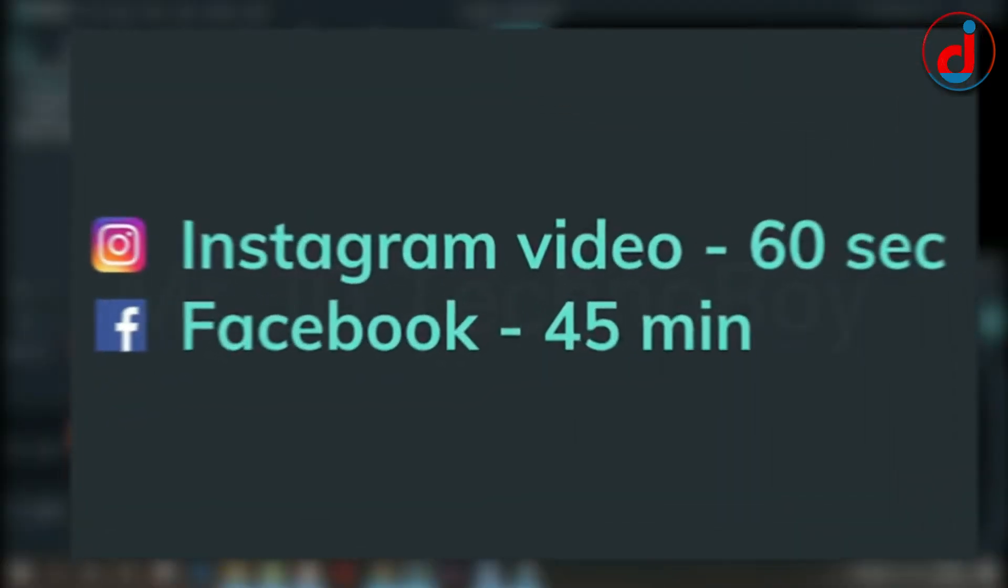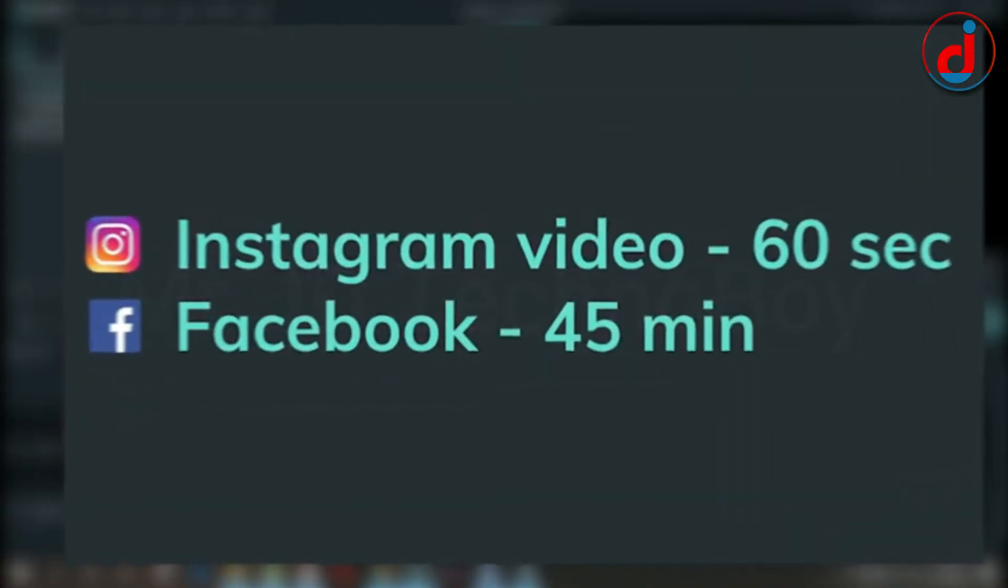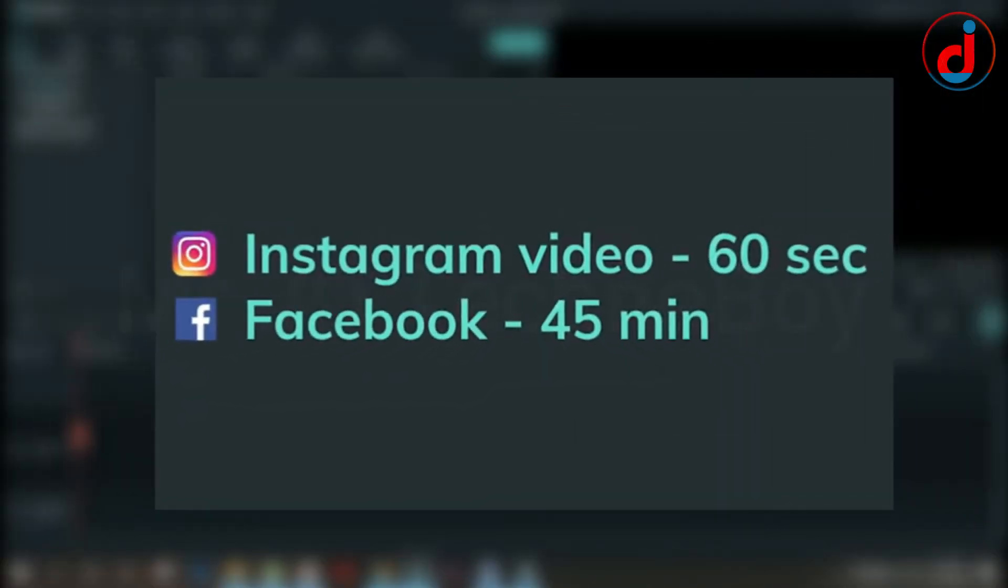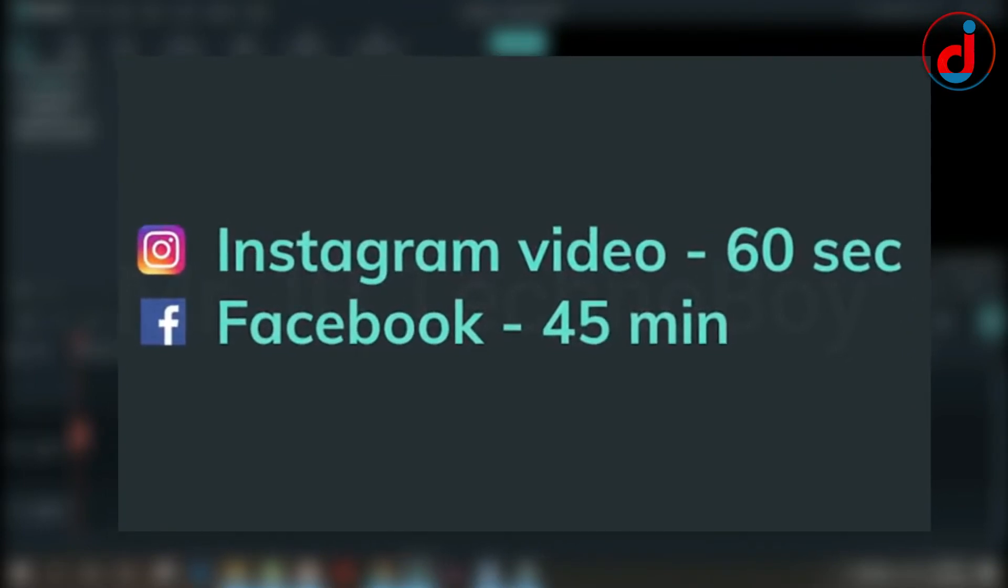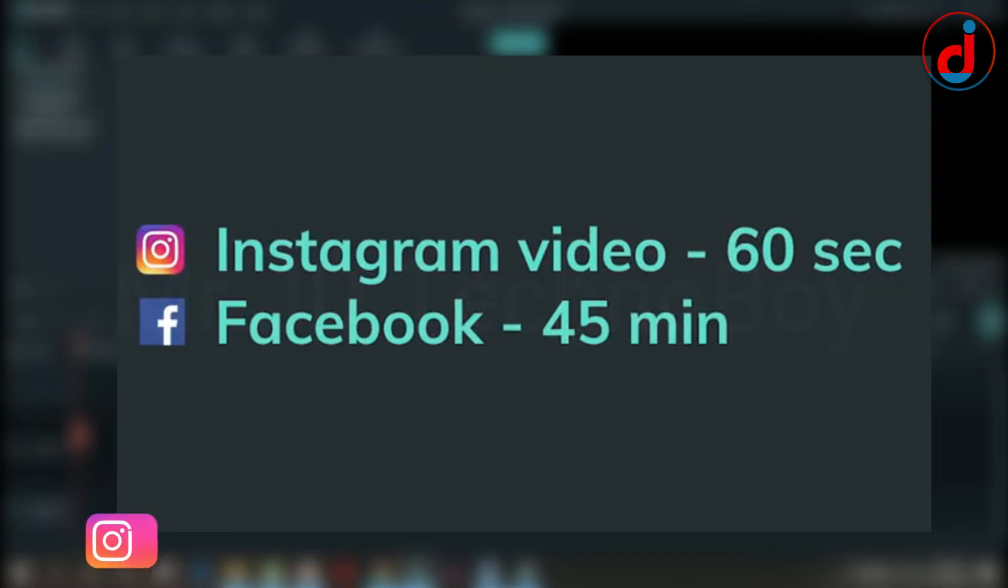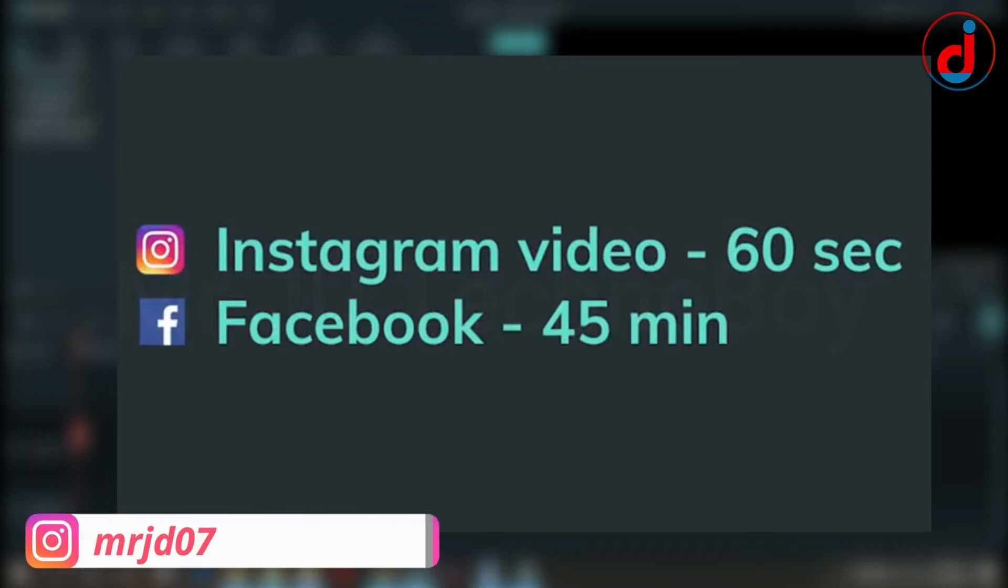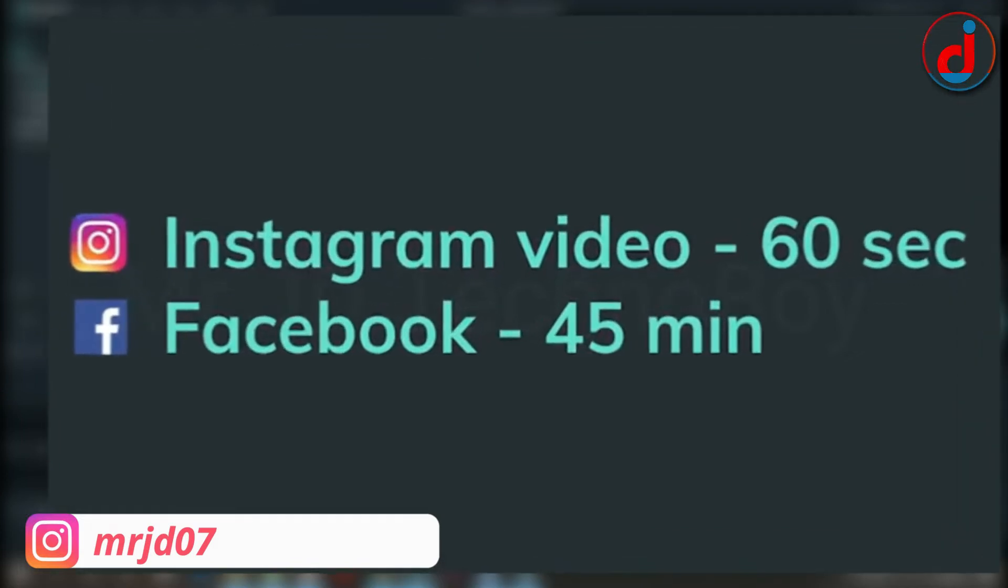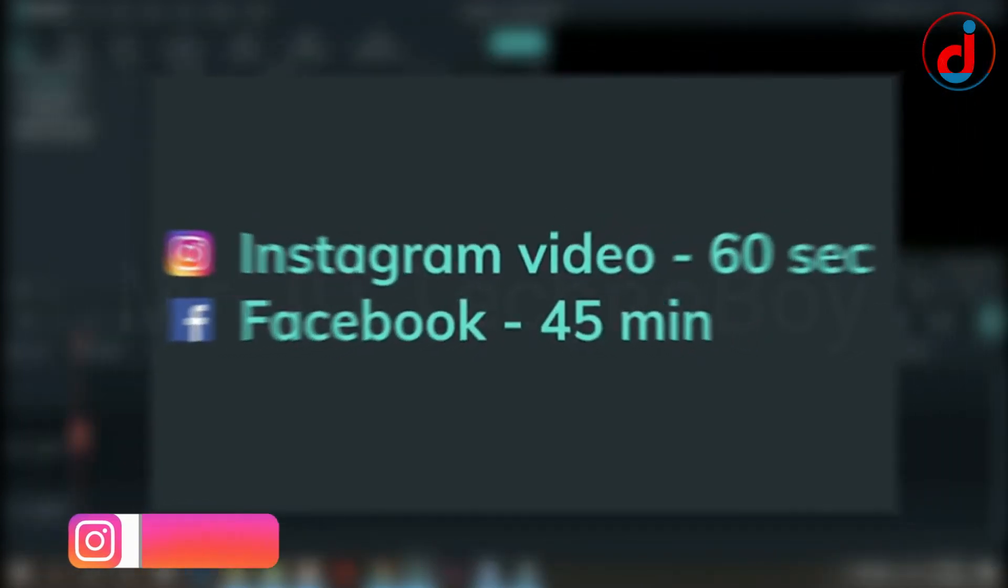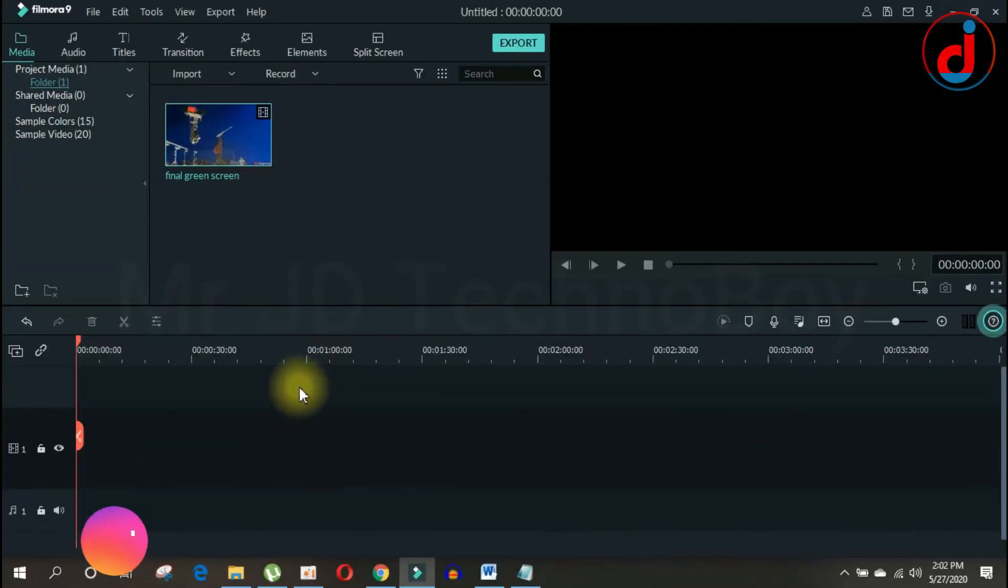Keep in mind that you can only upload up to 60 seconds of video on Instagram and Facebook has a max length of 45 minutes. So depending upon your video it's best to keep your video under 3 minutes.